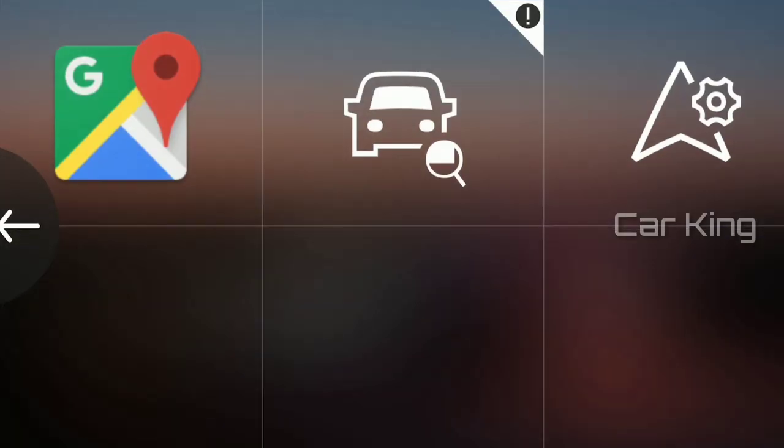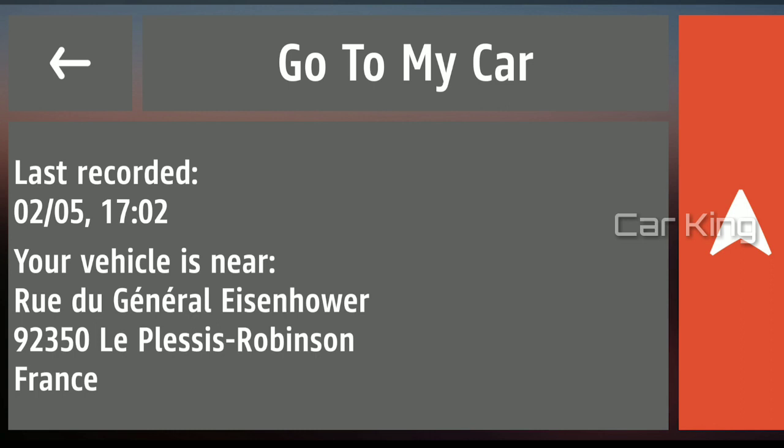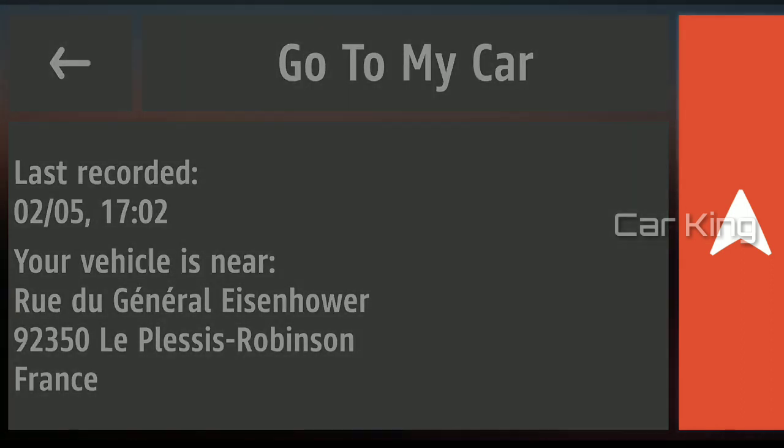The go to my car function helps you find your vehicle. Tap here to be guided directly to it.